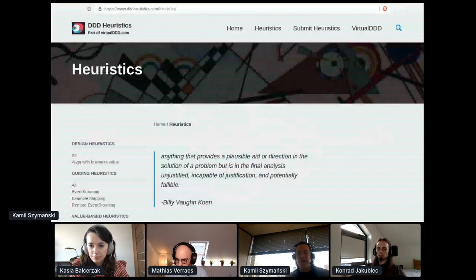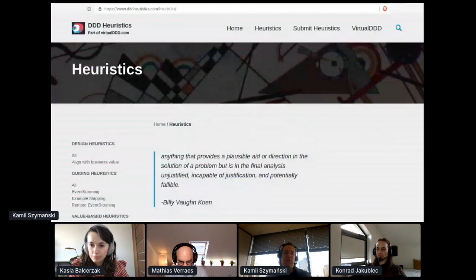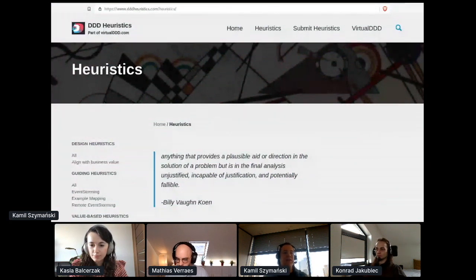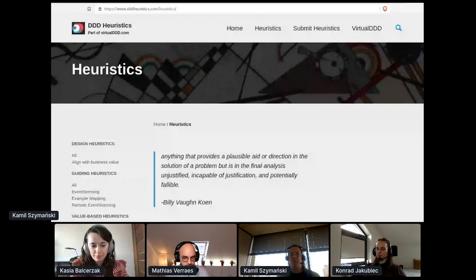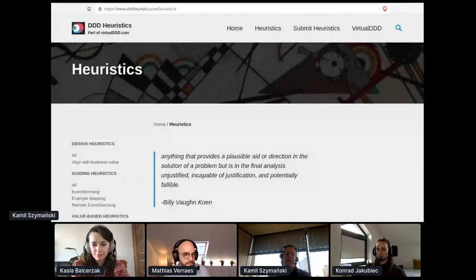Design heuristics, by themselves, won't provide us with already-baked solutions, but they should direct us at potential solutions that we will need to evaluate further. And let's look at an example.